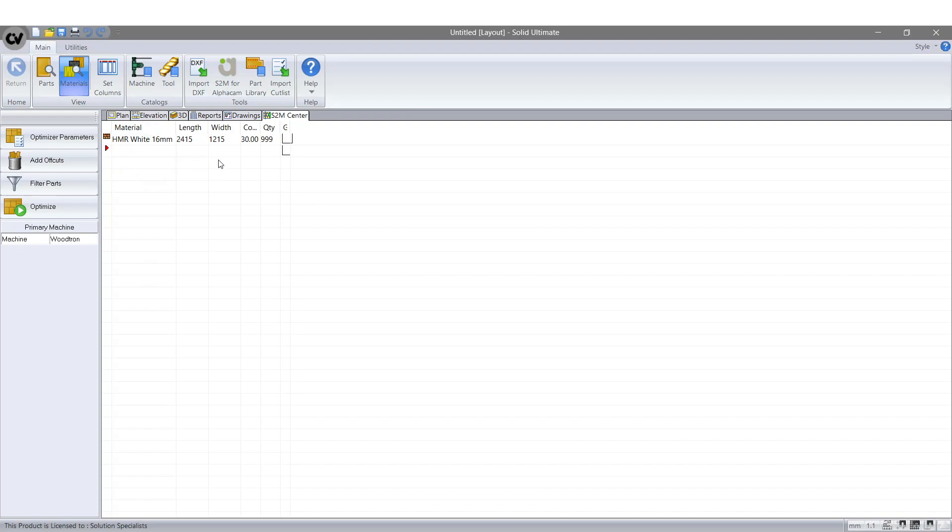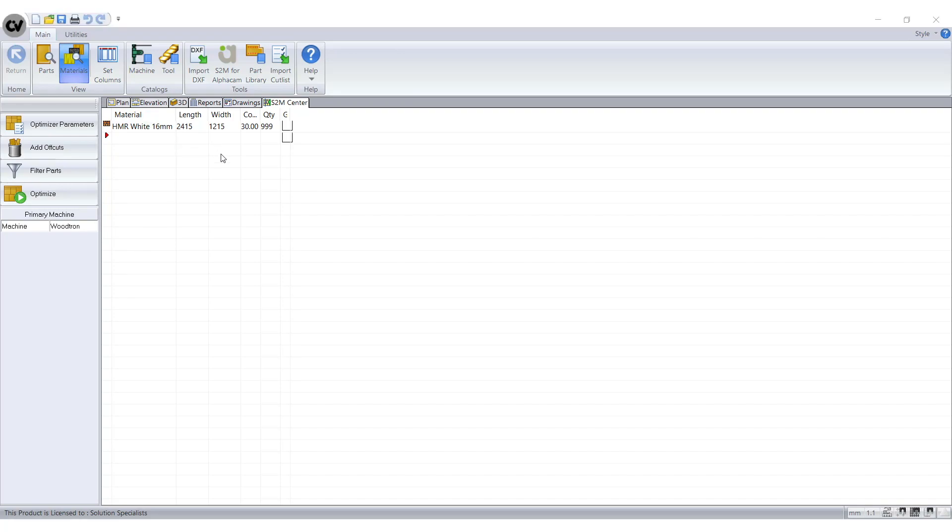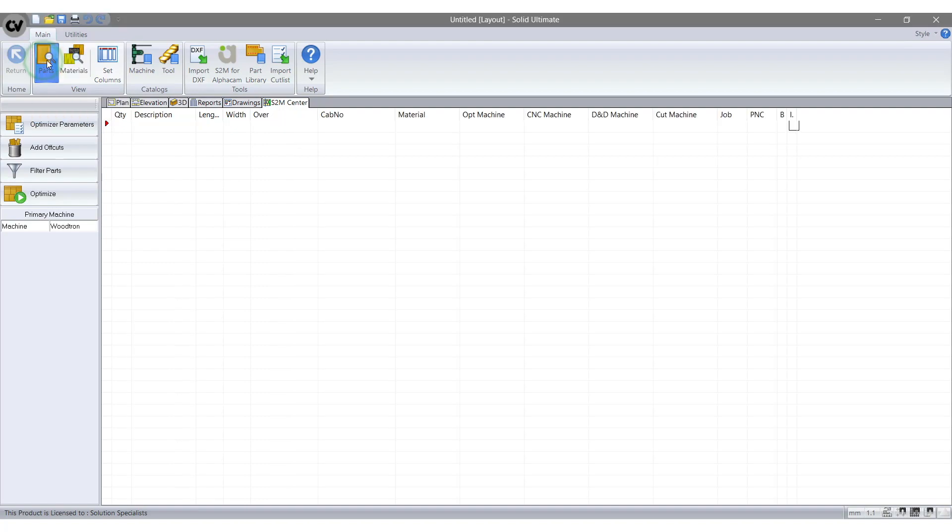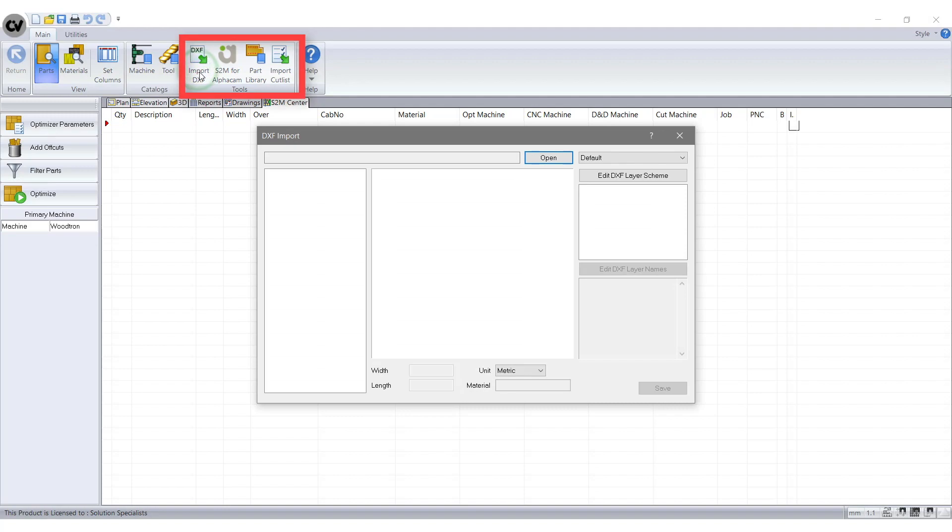Then after that, go into the Parts tab at the top left hand side of screen. Then select Import DXFs from the Tools tab. When you first select it, it comes up with a screen like this. We will now have a closer look at the various tabs.